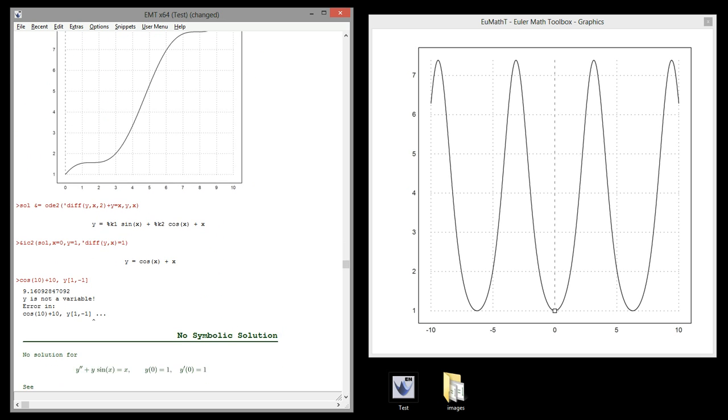The solution can be solved symbolically with ODE2 in the same way as we did above. The initial condition now has to take into account the derivative. The function for this is IC2.